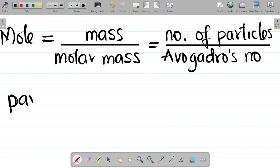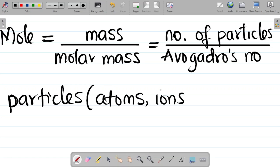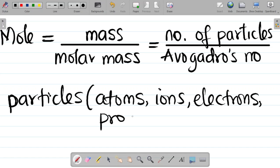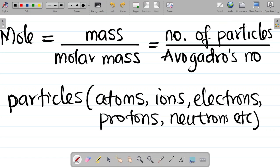When we say number of particles, what exactly are these particles? Note that these particles could be atoms, ions, electrons, protons, or even neutrons, etc. So when we say number of particles, it can be written as number of atoms, number of ions, number of electrons, number of protons, or even number of neutrons, as the case may be. Having noted this, let's take some examples on the mole concept and solve them.